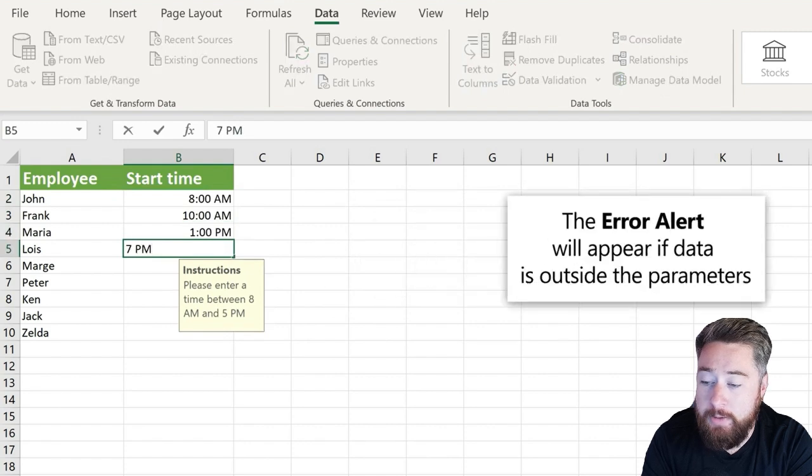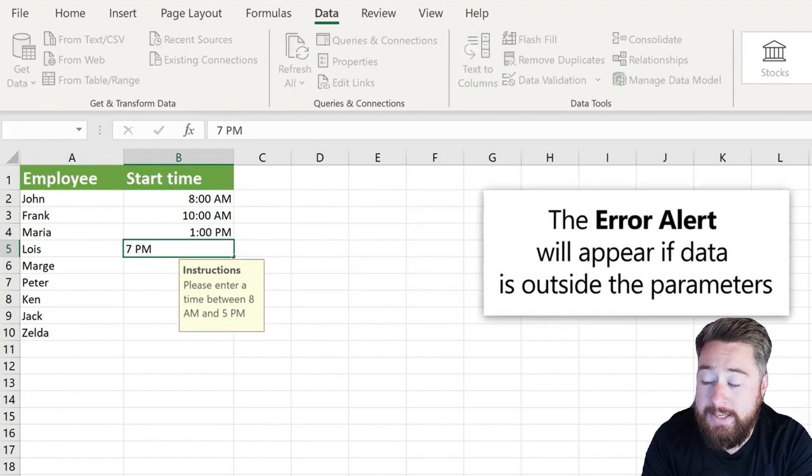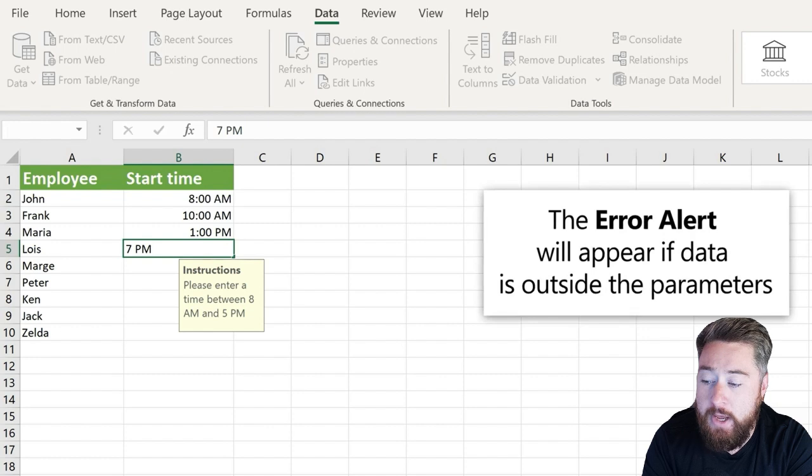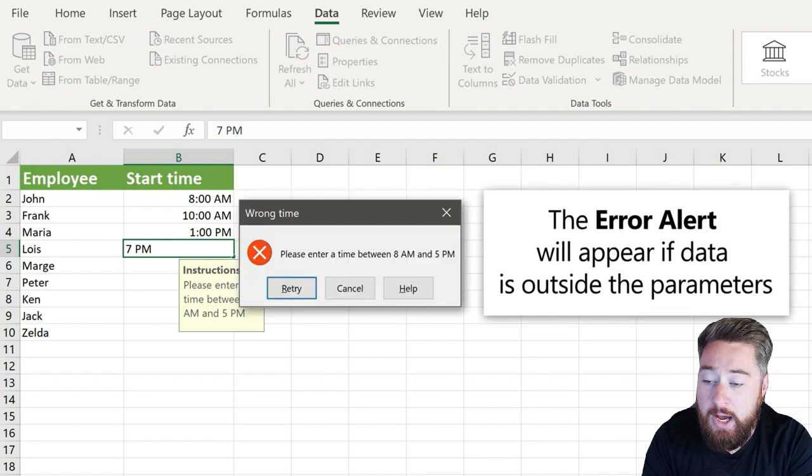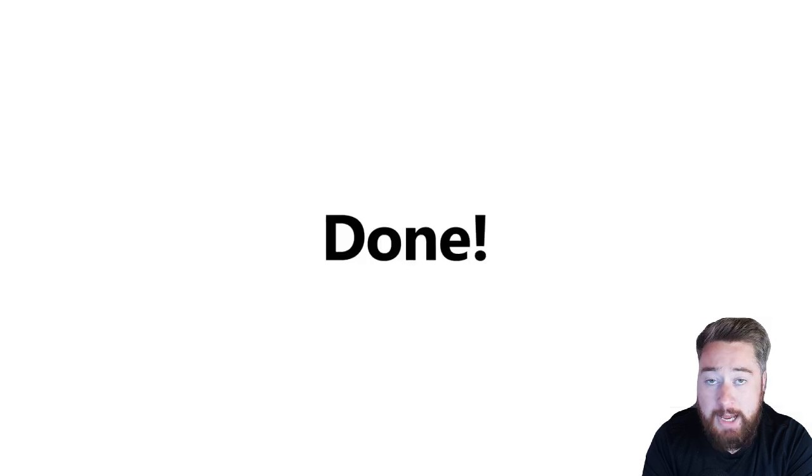Now you can see the tooltip has already appeared, but I've tried to now enter something which is after the 5pm we selected, which is 7pm, and you can now see an alert has popped up saying the wrong time has been entered.